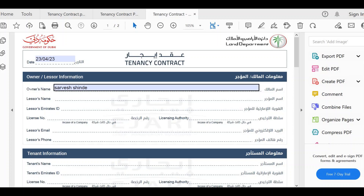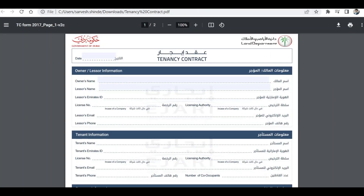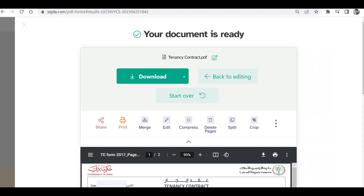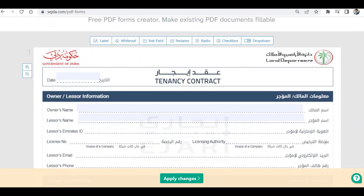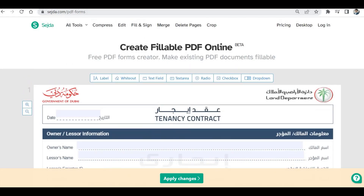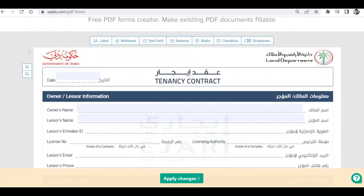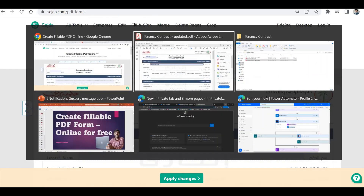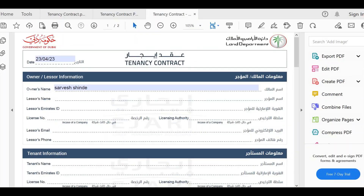That's how you convert a PDF to a fillable PDF form. This site — sejda.com — is free to use. Just upload your PDF file, add the controls you need, apply the changes, and download it. You can then use this fillable PDF form in your Power Automate flow with the Encodian, Plumsail, or any other connector. That's it for this video — I hope this helps. Thank you so much for watching.